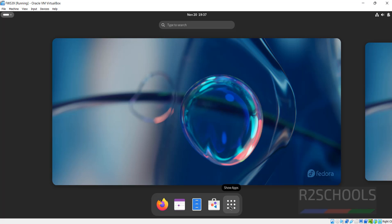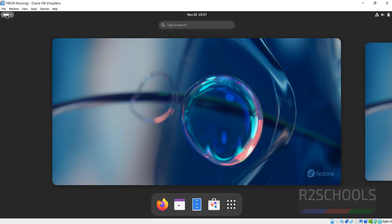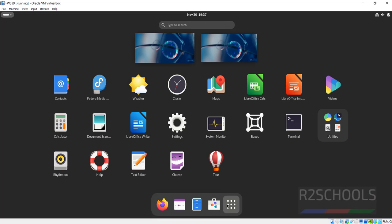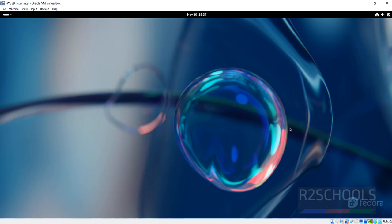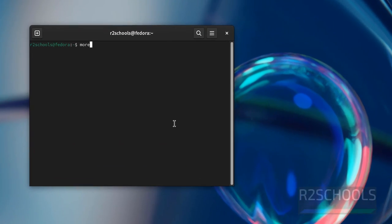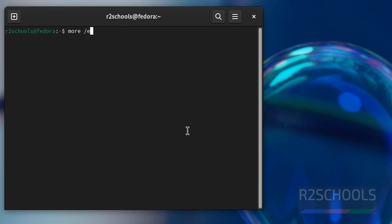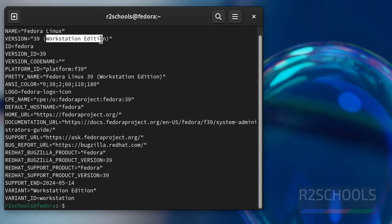Now click on this show applications or click on this show applications, both are same. Click on show applications. Open terminal or few more applications. Here we have to search. It is workstation. So click on terminal. Now verify whether this is Fedora Linux 39 or not by running more slash etc-os-release. See, we have installed Fedora Linux, its version is 39, and it is workstation edition.